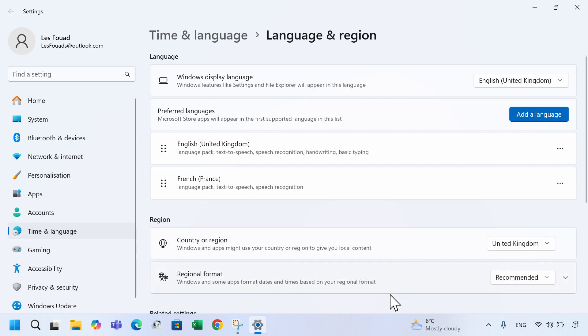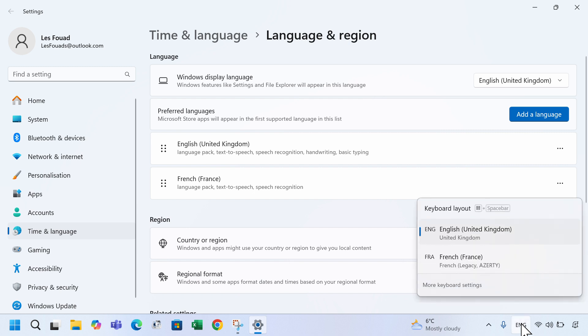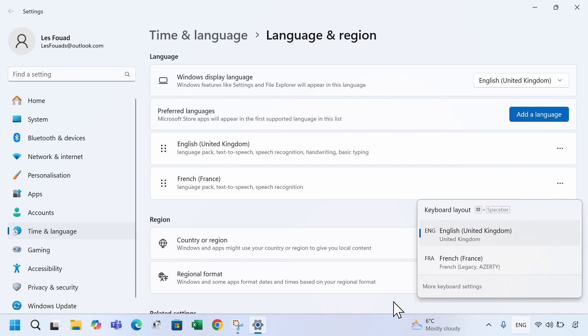Once it's installed, you'll notice a language icon on the taskbar that allows you to switch between languages. In my case it shows English and French.